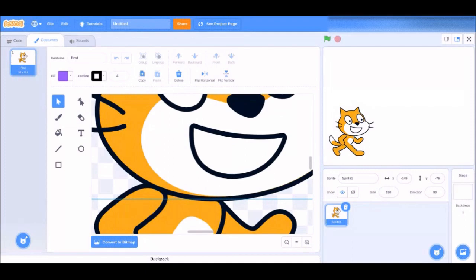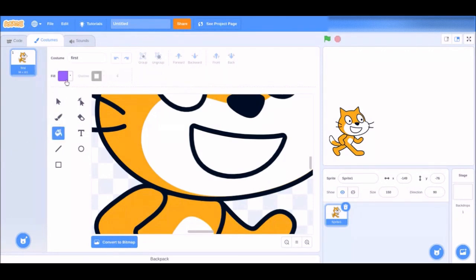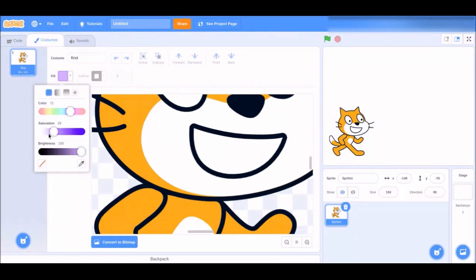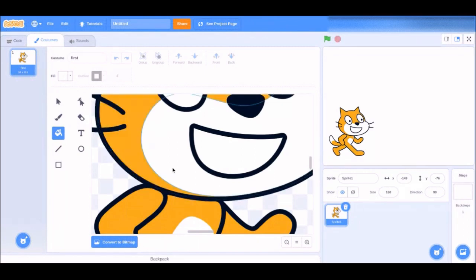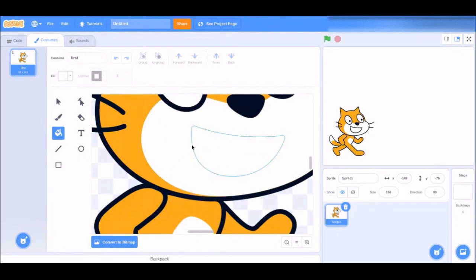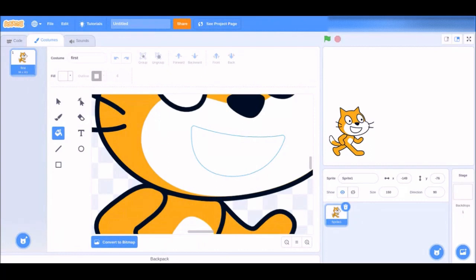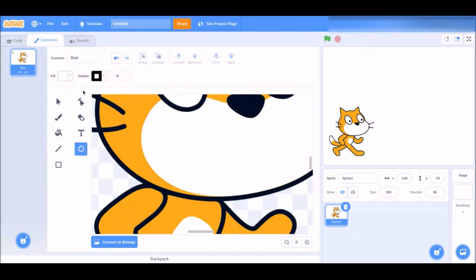Zoom in on the face. You can choose any face, but to get rid of the mouth, go to the fill tool and use the color white to fill in the mouth. The mouse selection tool selects the whole head and we don't want a headless cat talking, so just use the fill tool. Hover your mouse over the mouth, click it, and it blends in — it has no more visible mouth.